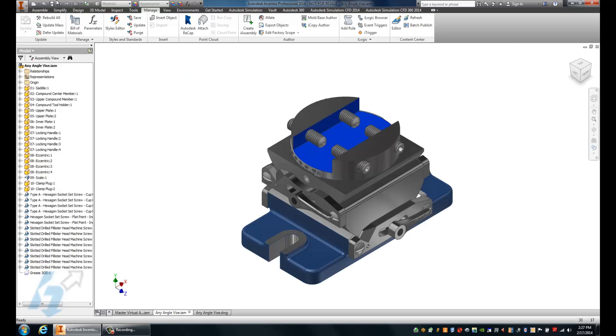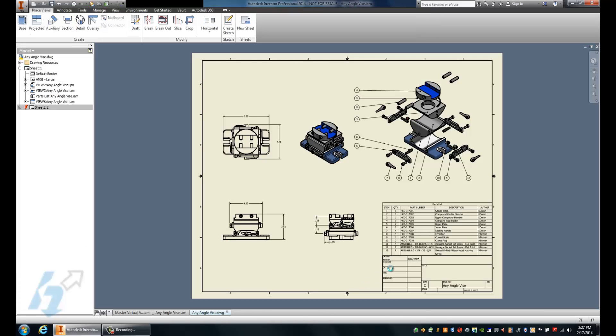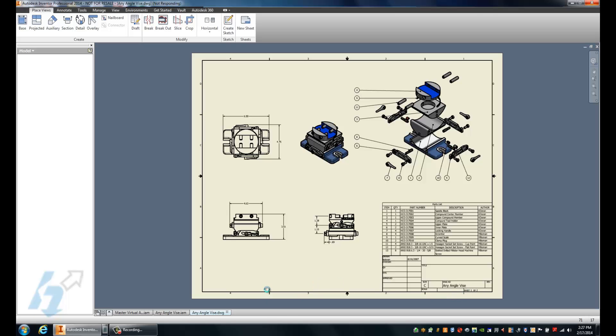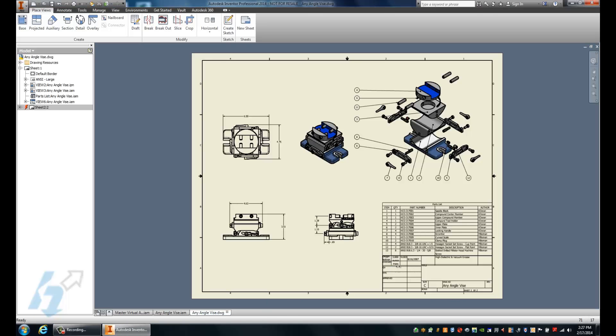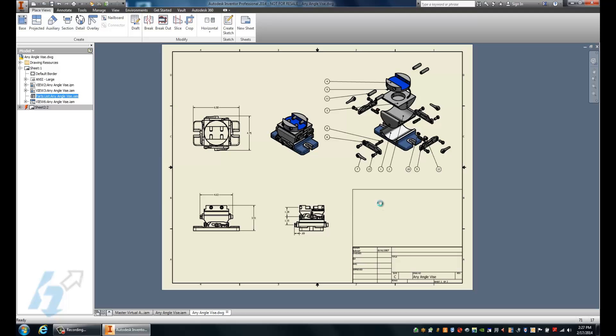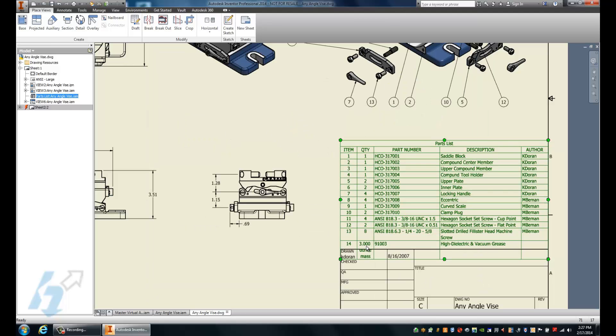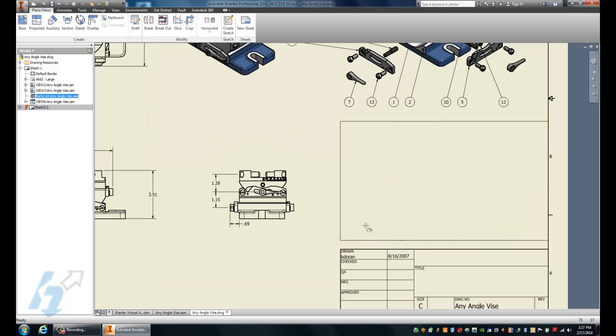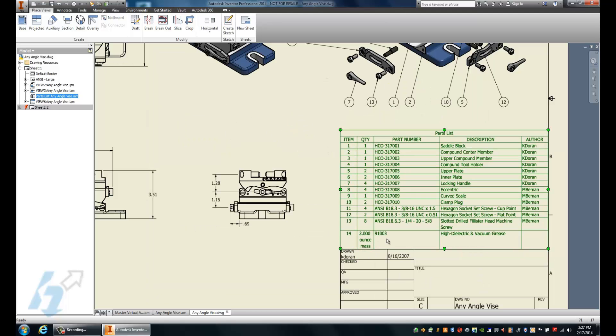Now in doing that, if I check the drawing for this, the bill of materials will already update automatically. So in this case, we can see we've got our new material count.